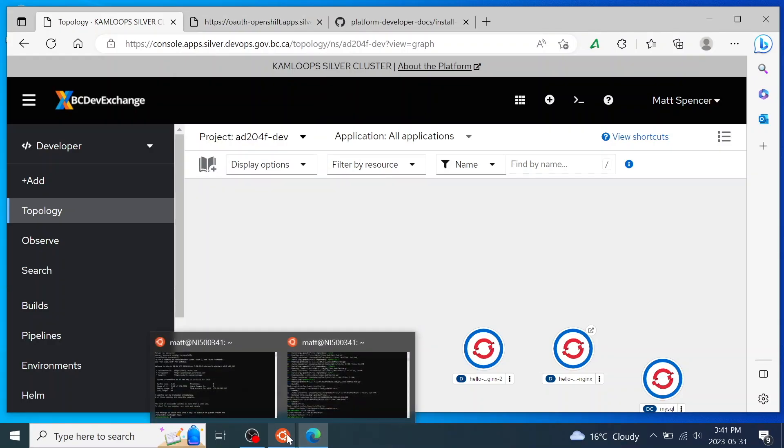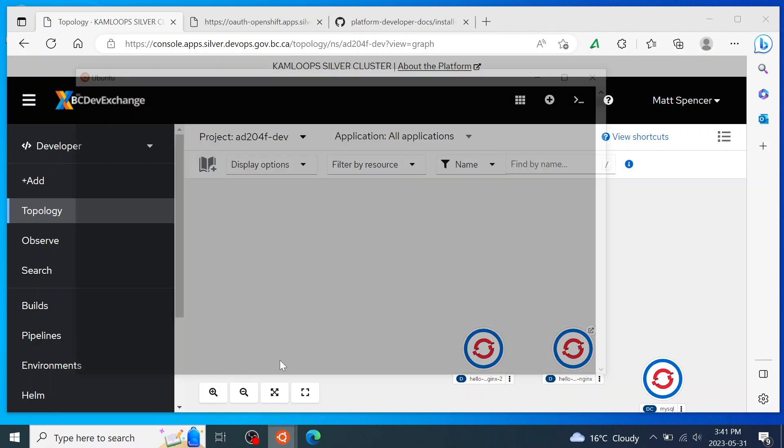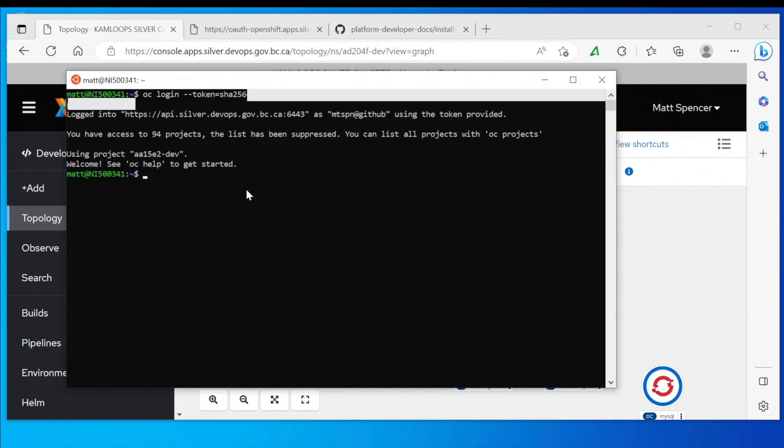Next, I'm going to paste that OC login command into Ubuntu and run it. Again, you'll notice that I've hidden my token on this video.